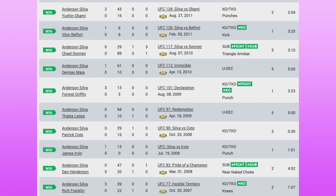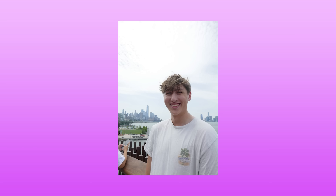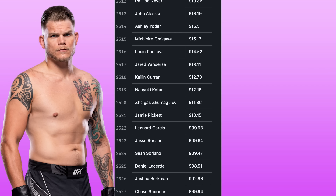We've been looking at the top a lot, but there is always an end to a list. The end of the list being at a whopping 899.94 — the legend himself, Chase Sherman. A true UFC journeyman with only 4 wins in the UFC and 11 losses. I apologize, Chase, if you see this video — you still made it to the UFC and did what a lot of us can only dream of doing, but you are the only fighter below 900 ELO.